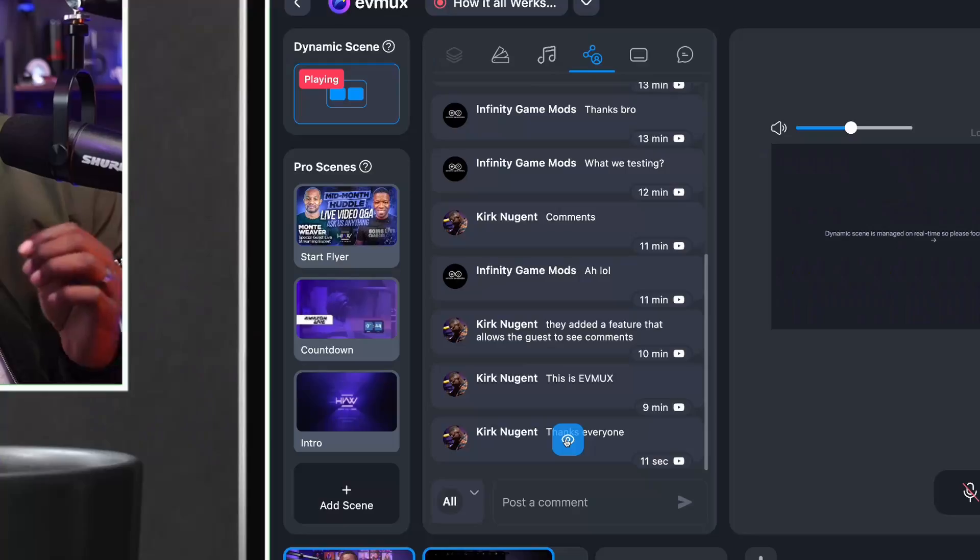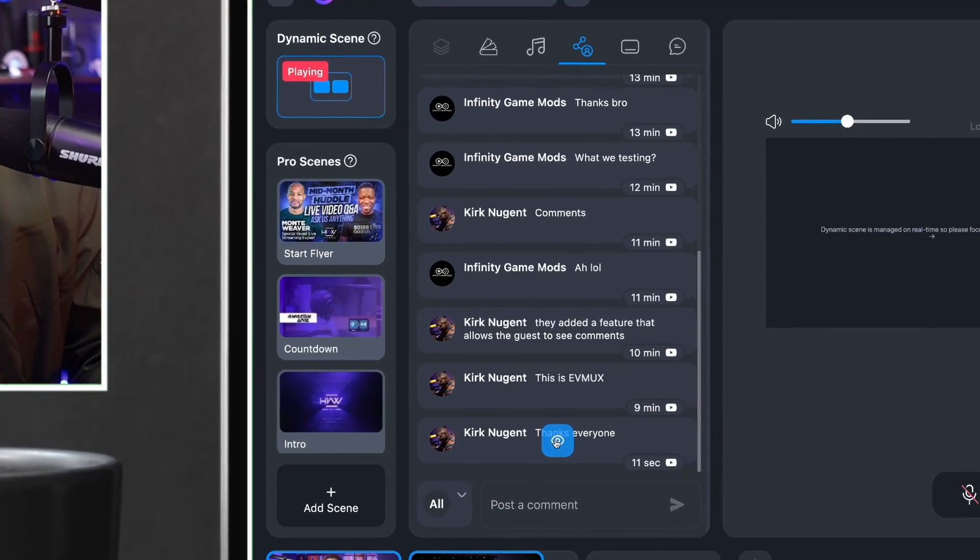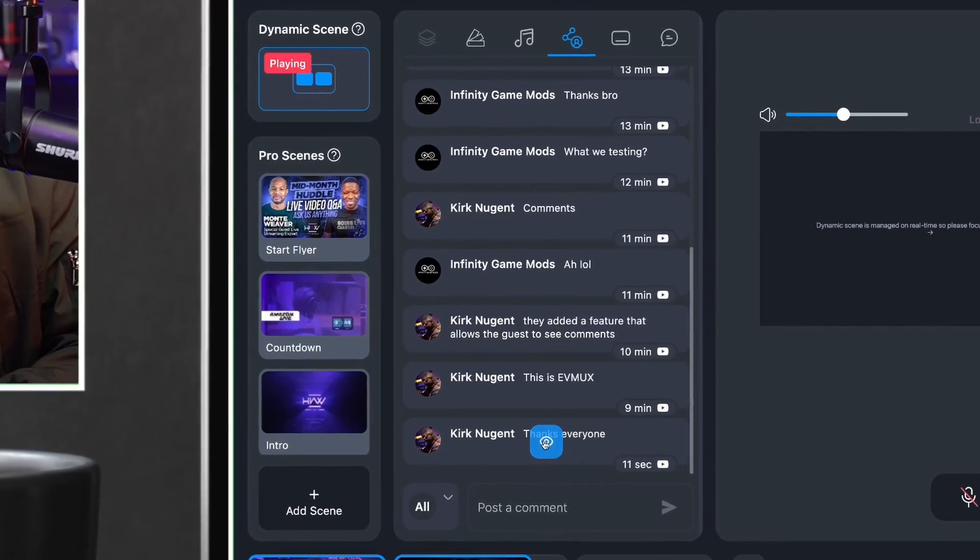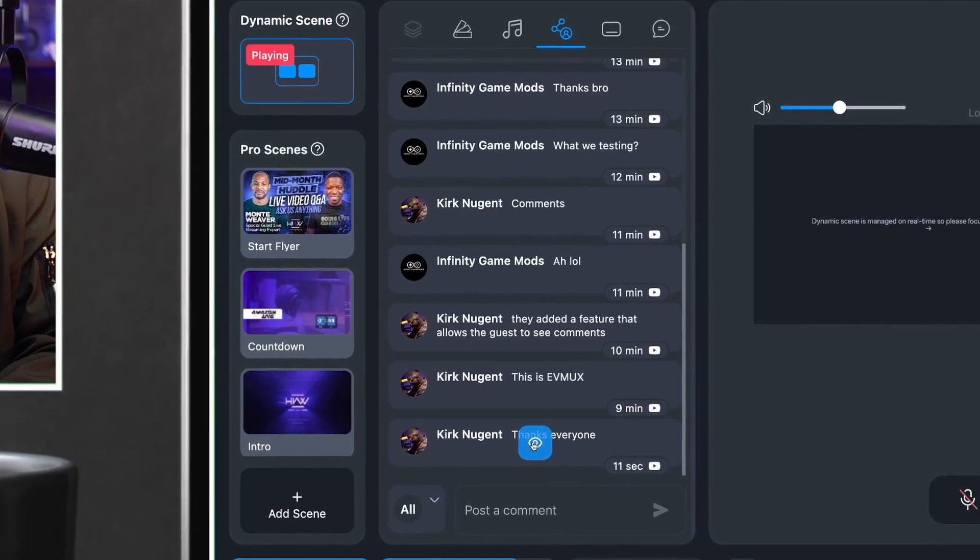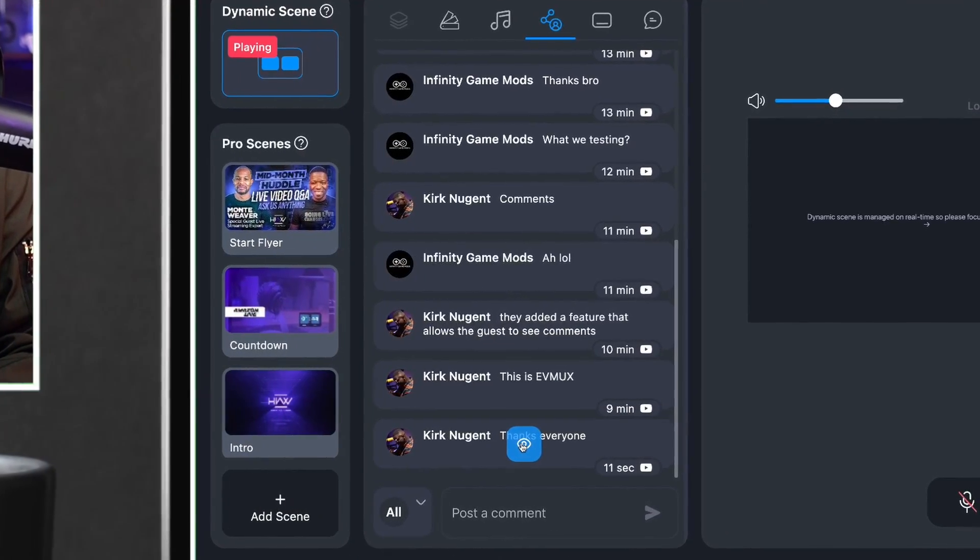EVMUX knows how critical it is for a host and guest to engage with the audience and have added social chat to the guest room, allowing speakers to see all the comments, even if the host doesn't put them on screen. Kirk Nugent here for EVMUX, your live streaming sweet spot. And in this video, let's take a look at social chat.